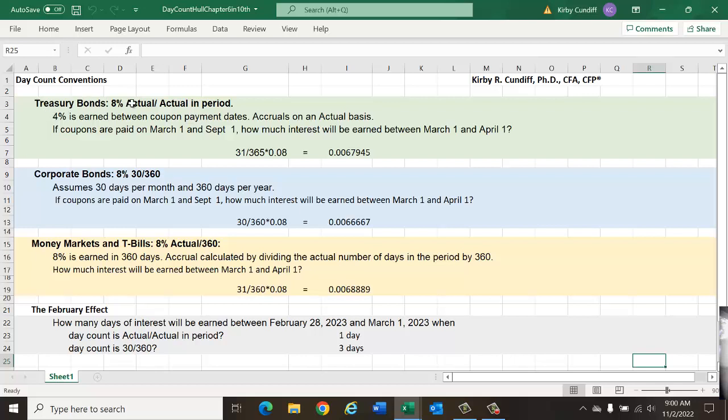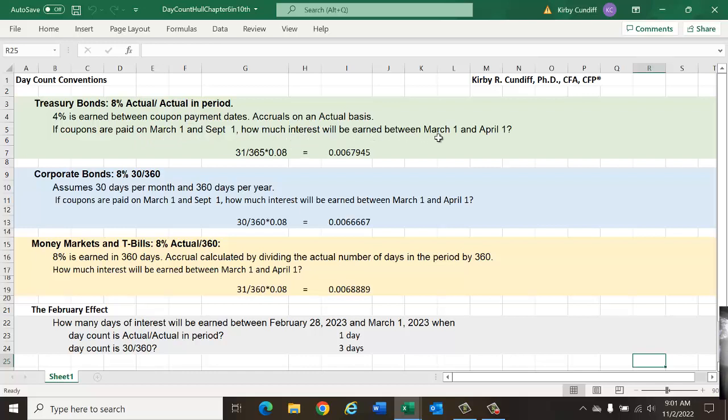we have an actual over actual in period day count convention. Let's consider an 8% annual bond. That means it would earn 4% between each of the two annual coupon payments. If the coupons are paid, for example, on March 1st and September 1st, we could ask how much interest will be earned between March 1st and April 1st, so approximately one month into the life of the bond.